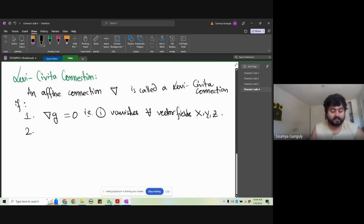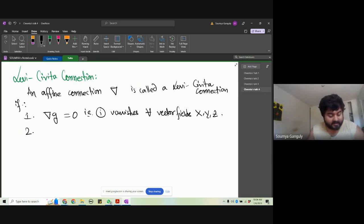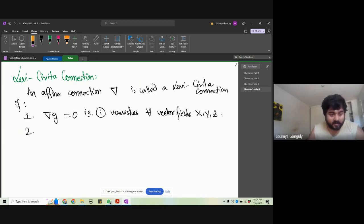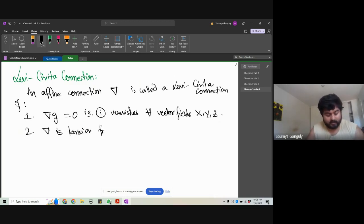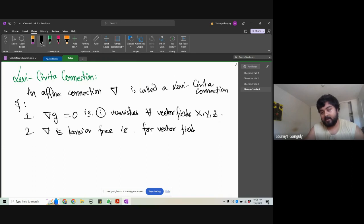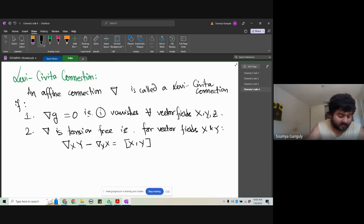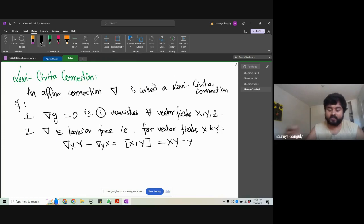Second, ∇ is torsion-free, meaning for vector fields X and Y we have: ∇_X Y − ∇_Y X = [X, Y], which is the Lie bracket X·Y − Y·X. We saw what that is before.